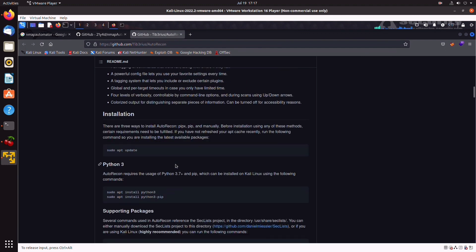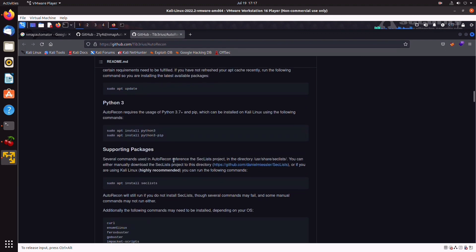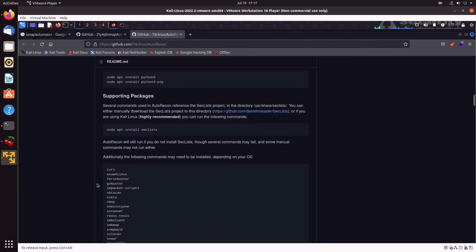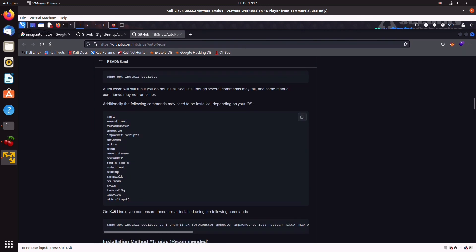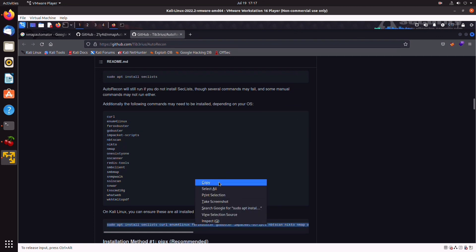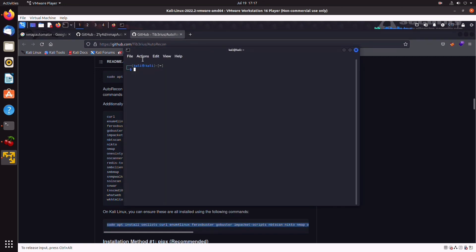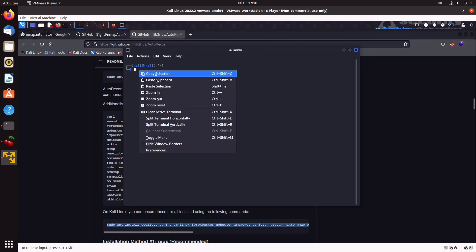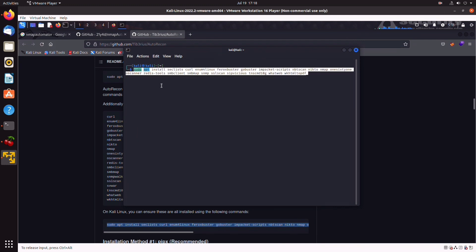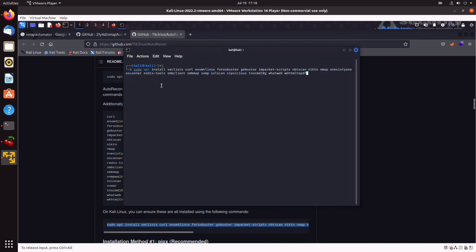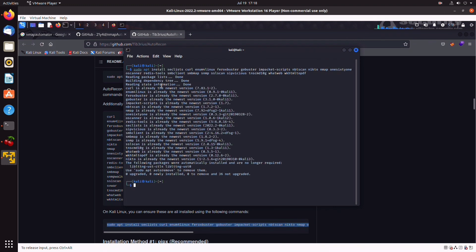There are a number of dependencies that you need to install first. So, you can go ahead and grab this one-liner here at the bottom and install all of the required packages. You can just right-click, copy, slap that into your terminal. I've done this already because it takes a while to run.